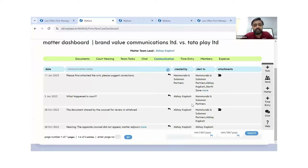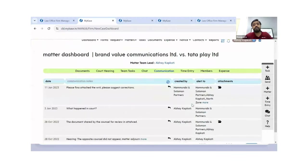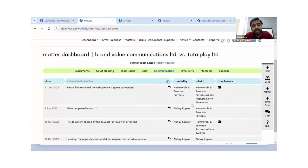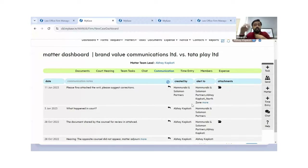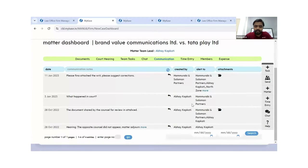Why is the communication part important? Why have we incorporated this into our system? Because in the future, if you have a similar matter and want to come back to a previously disposed matter, you can view all updates and communications made with team members — helpful for future cases of a similar kind. You don't have to use WhatsApp, mails, messages, or verbal communication. You can do it all through the tool itself.